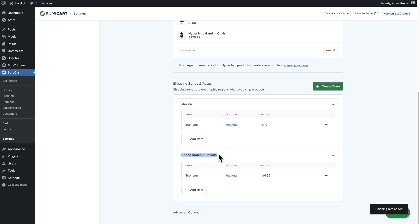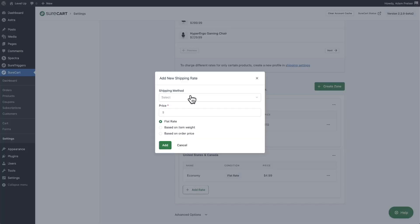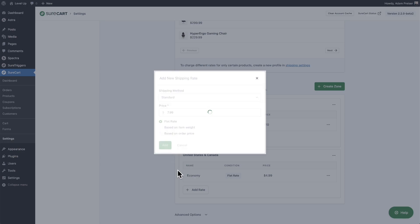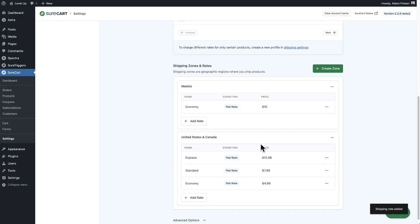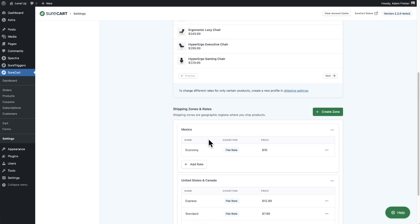For the United States and Canada zone, say I also ship standard and express — I can add rates for those. I'll click on add a rate, choose the standard shipping method at $7.99 flat rate, and also add a rate for express. So for the United States and Canada zone I have flat rates set for each method, while for Mexico I'm only offering economy at the different rate.